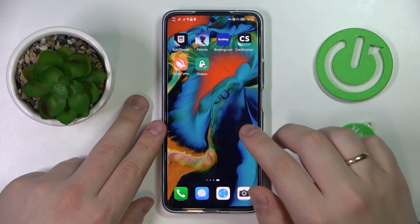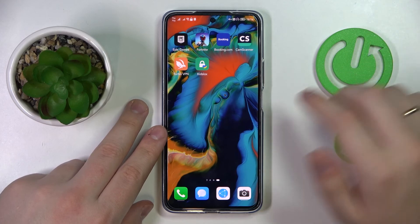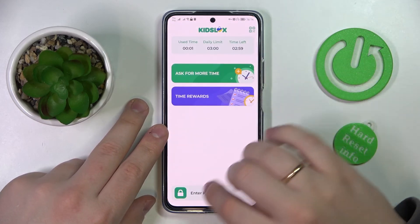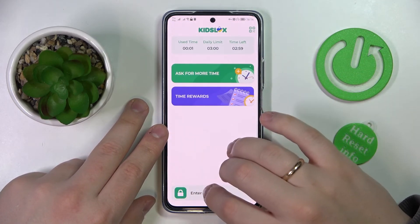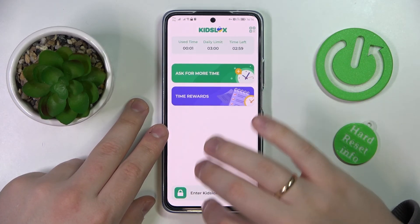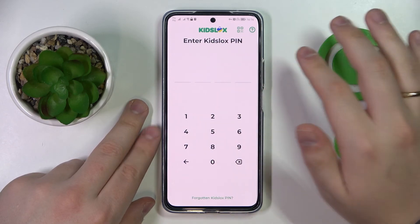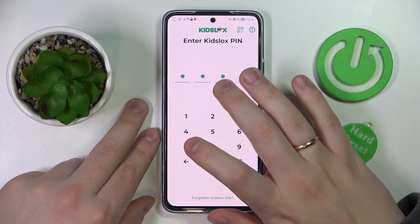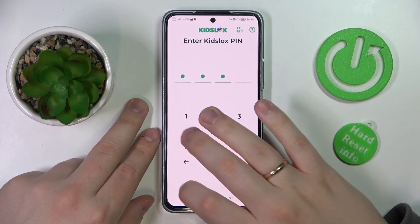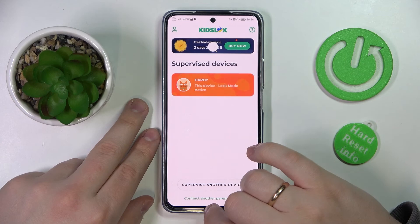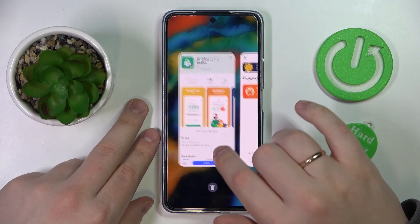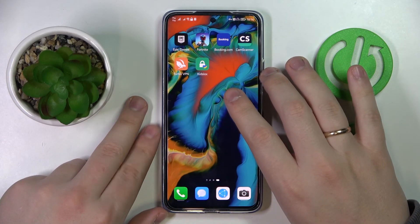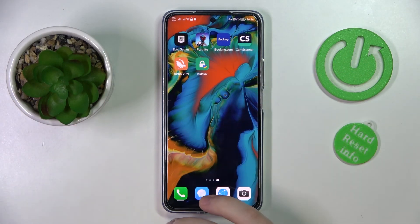Let's say you are a kid who would like to disable it — unless you know the PIN code that we set, you will not be able to do so. That would be it for this video. Thanks so much for watching and bye!